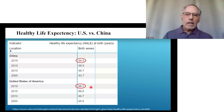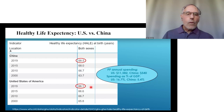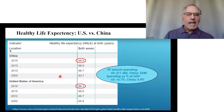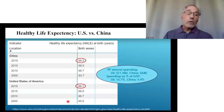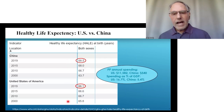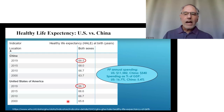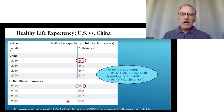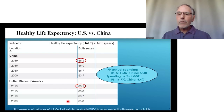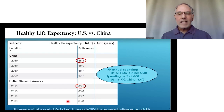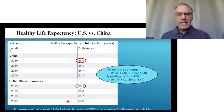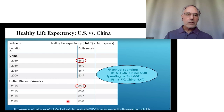As China was gaining on life expectancy and surpassed us, in 2019 the United States was spending more than $11,000 per person on healthcare while China was spending $540. In other words, we're spending roughly 20 times as much as China to achieve these inferior results.